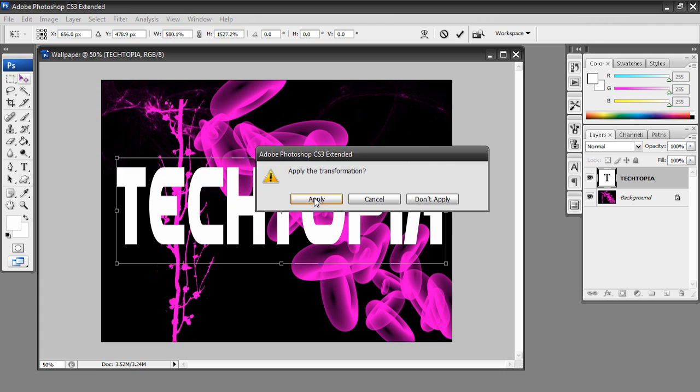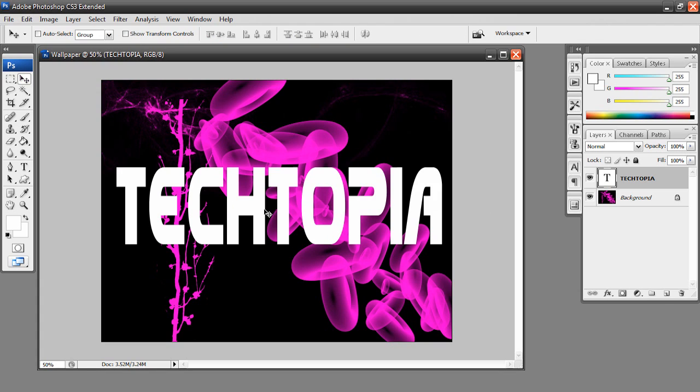So there we go. Now I can just go back to my move tool and hit apply. So there we got our text now. This font is actually called Doom, so you don't need to ask me that. Just go to dafont.com and search Doom and you'll get this font.